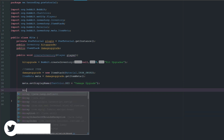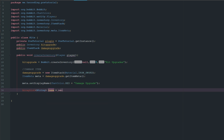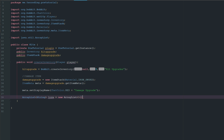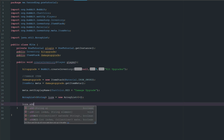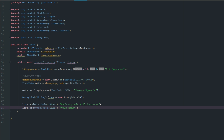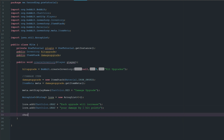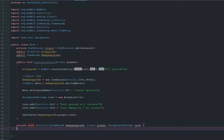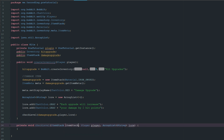We create a new ArrayList of Strings called 'lore'. We add a line using ChatColor.GRAY: 'Each upgrade will increase your damage by two hit points.' We duplicate it so both lines are the same length. Then we're going to have a new class called 'checkLevel' which is going to require an item, a player, and the lore.